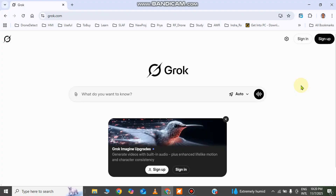Another important feature is that this tool allows a significant amount of video generations per account, but I'm going to teach you a method to bypass that limit and generate unlimited videos. Also, this tool allows using celebrity photos — you can take any celebrity photo and convert it into a video described by your prompt.